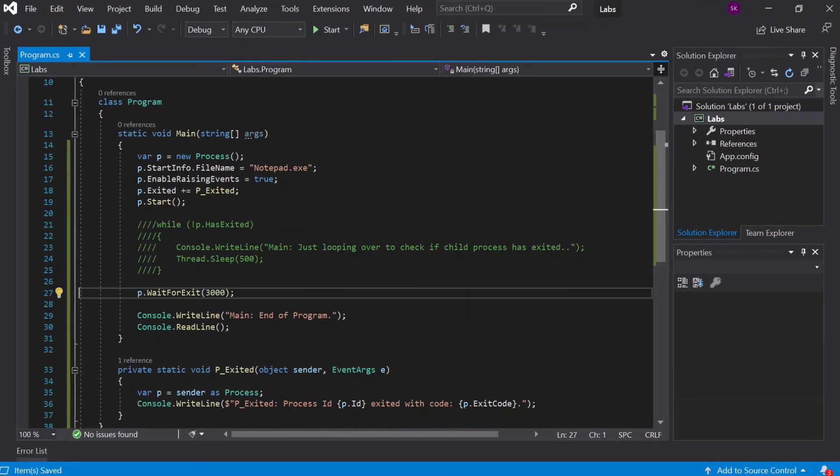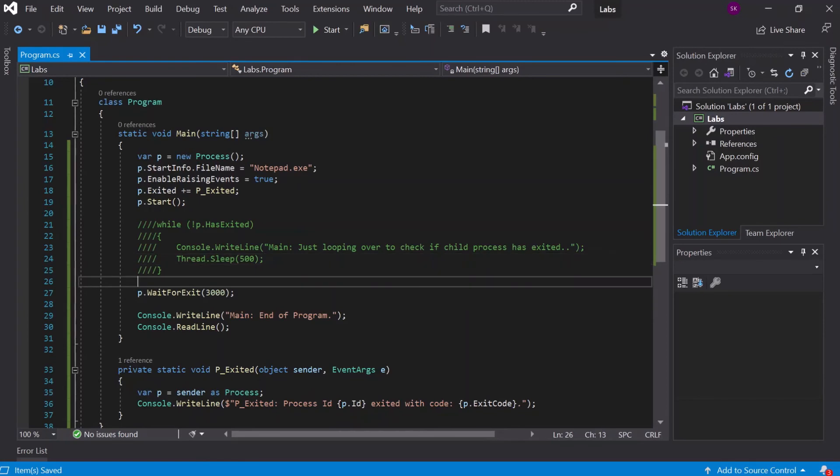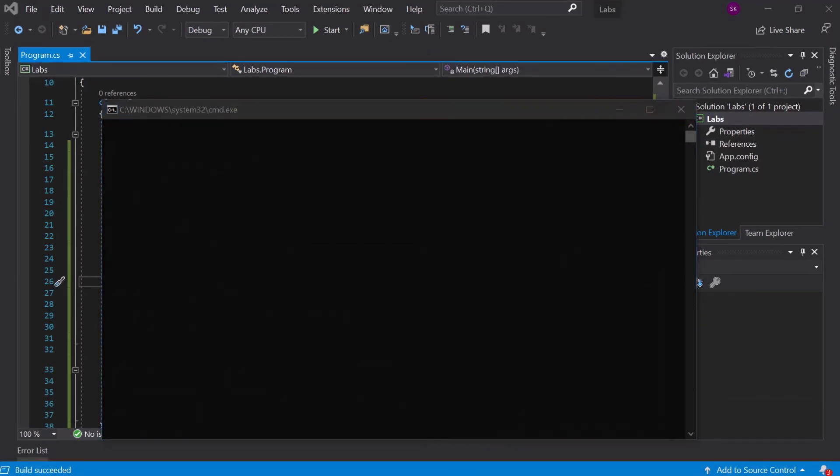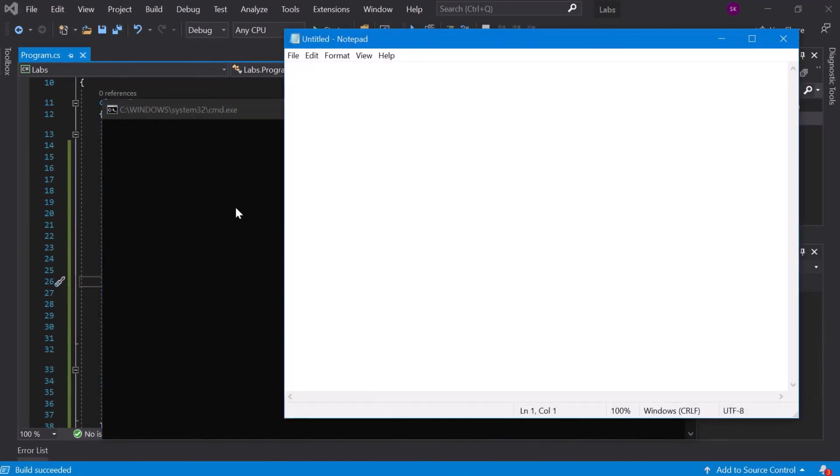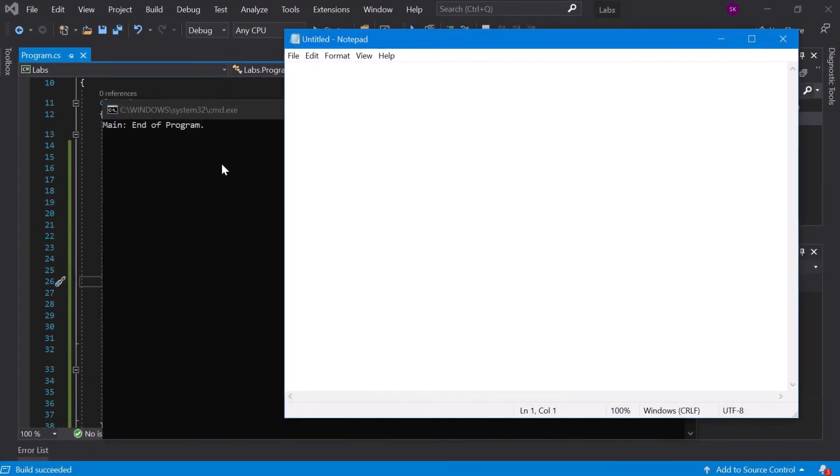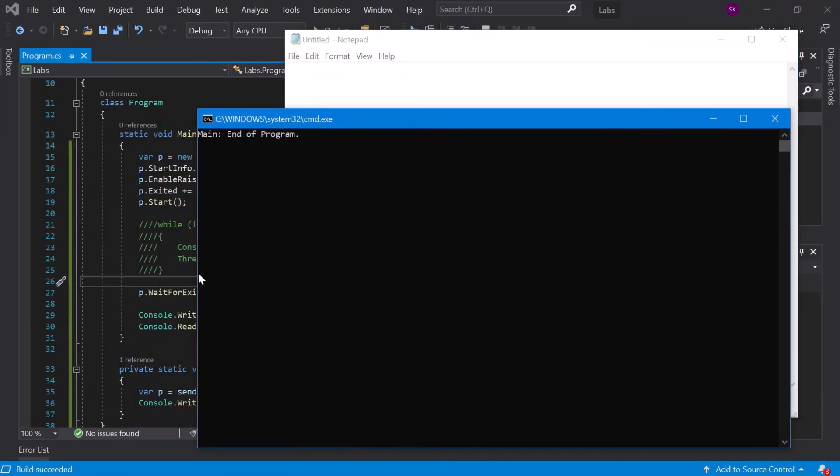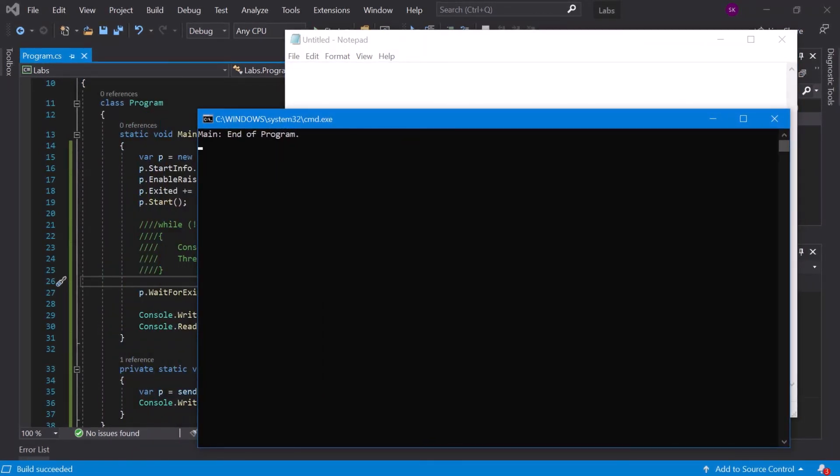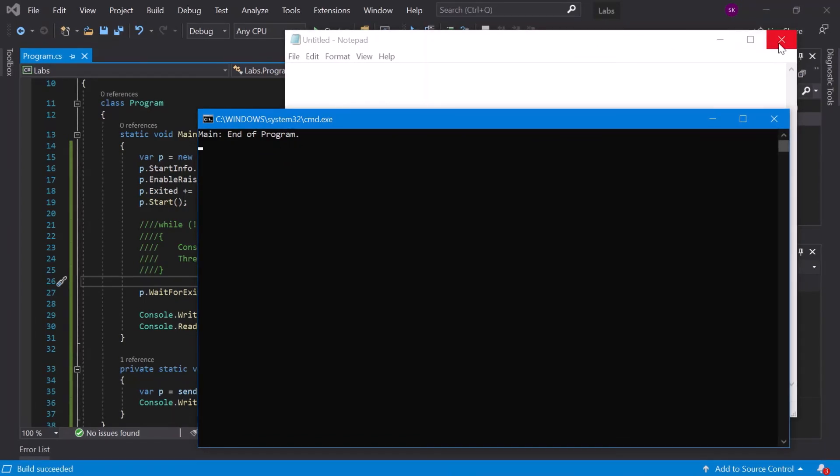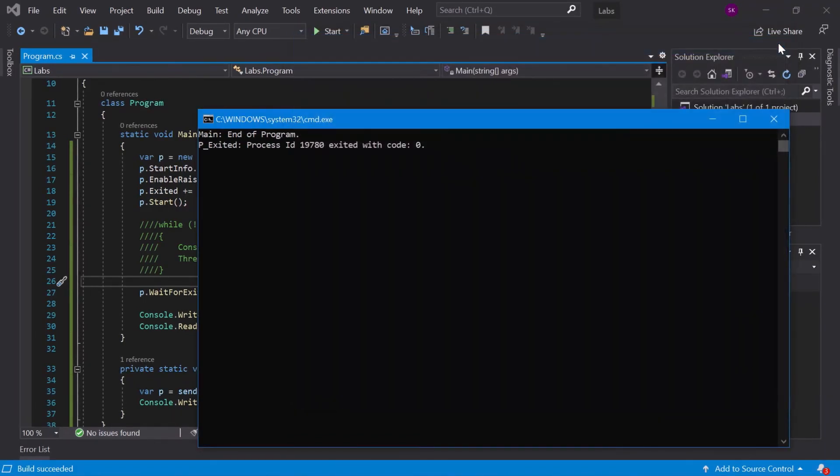Let's run it to validate. See, one, two, three—so the main program has gone further and exited while our main process is still running. Now if I kill it, you see the exit statement.